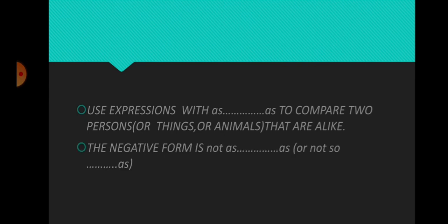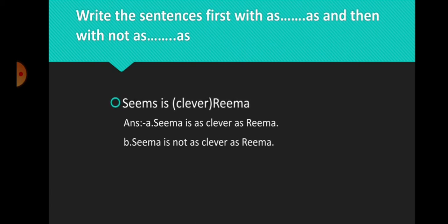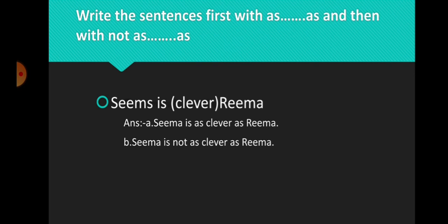Write the sentences first with as...as and then with not as...as. Example: Sima is clever, Rima. Let us see. The word in brackets is a positive word. We are going to compare Sima with Rima.